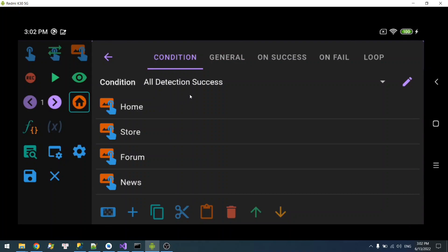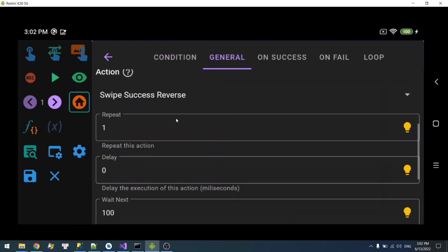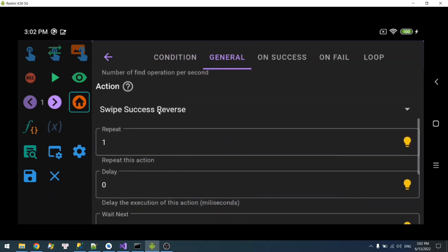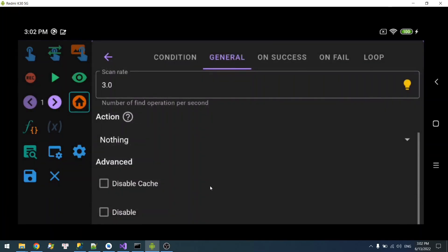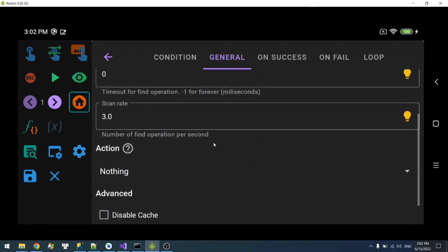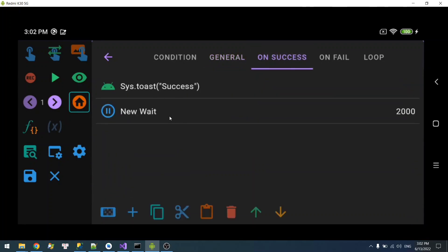You might be wondering: what if you want to click on store instead? You have the option to click all, first, or last. But if you want to click on store or forum specifically, set the action to nothing and implement your own custom action inside on-success or on-fail.